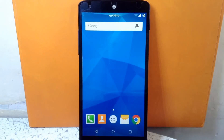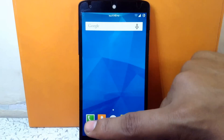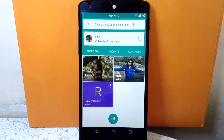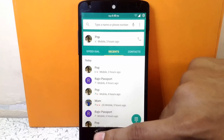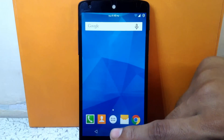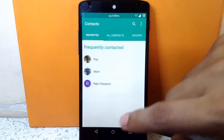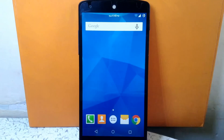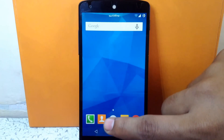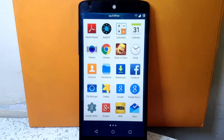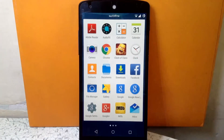Also the icons for the dialer, contacts, and messaging app are themed to TouchWiz style. Let's check out the dialer first — as you can see it is themed to TouchWiz style. Similarly, the contacts app is also themed to TouchWiz style.